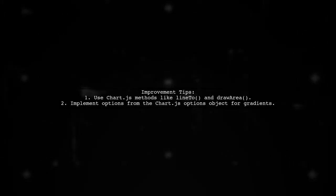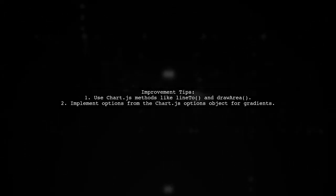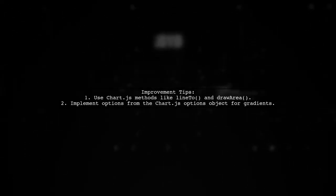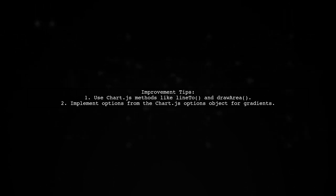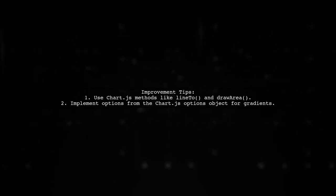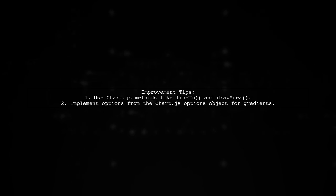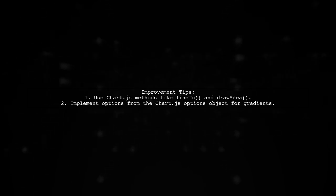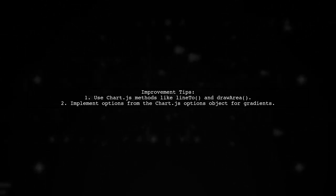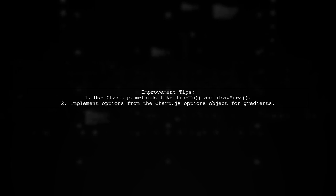To improve your implementation, consider using built-in Chart.js methods like line to and draw area instead of copying them into your plugin. This will help streamline your code and make it more efficient.